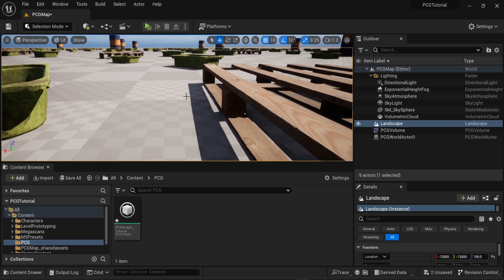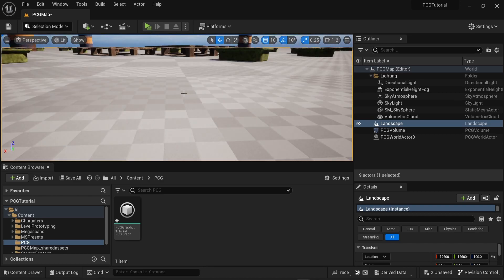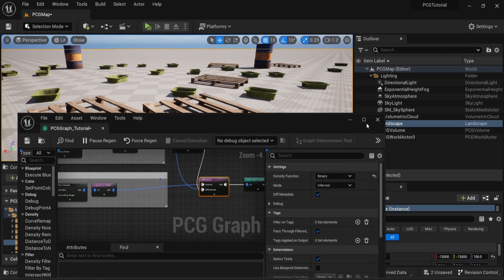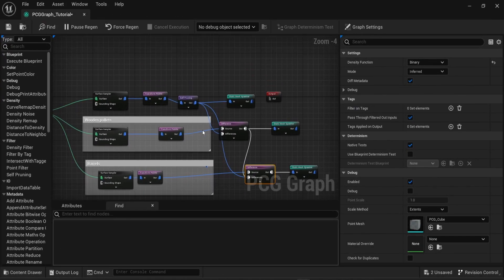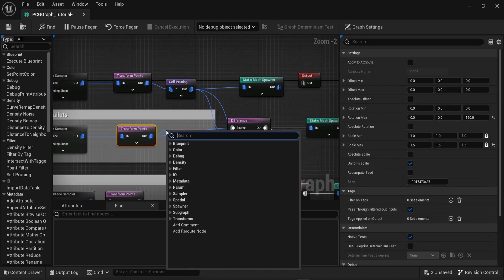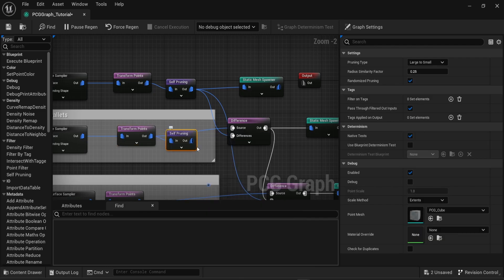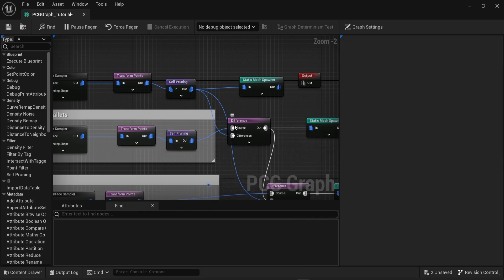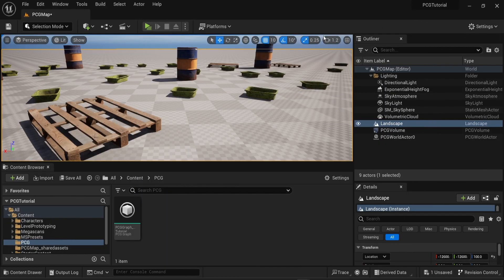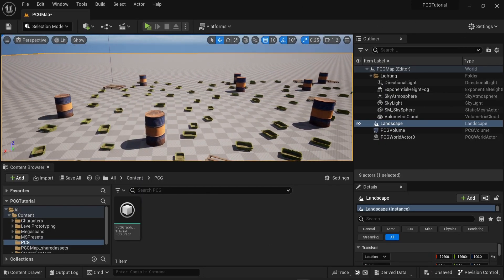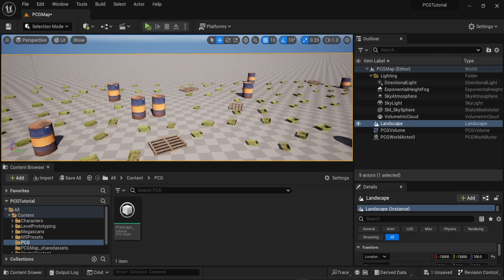However, if you look a bit closer to some of the objects that were spawned, you can see that two of the wooden palettes are very close to each other, almost intersecting. To fix that, there's a simple solution that we already saw before — you can connect a self-pruning node to the wooden palettes. Make sure to connect the self-pruning node after the transform points and get the results back into the source of the difference node. Now there's no more overlapping of objects of the same type, and with objects of different types.